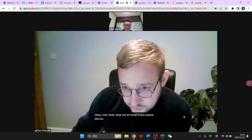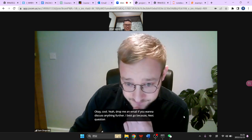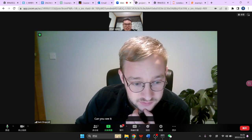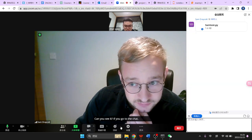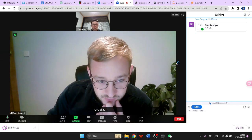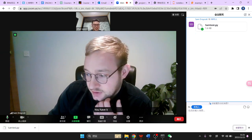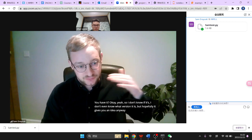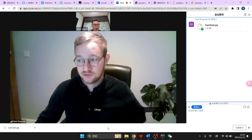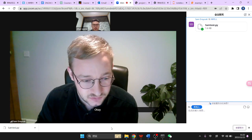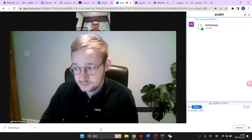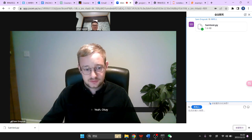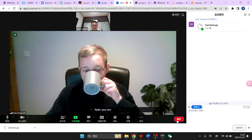Drop me an email if you want to discuss anything further — I need to go. Send me the code. Oh, I already did — it's in the Zoom chat. Can you see it? If you go to the chat at the bottom. Got it. So I don't even know which version this is, but hopefully it gives you an idea — you only have a few functions you actually need. You're generating the current fields rather than uploading or downloading them. Okay, cool. I'll see you later. Have a nice day. You too. Bye.